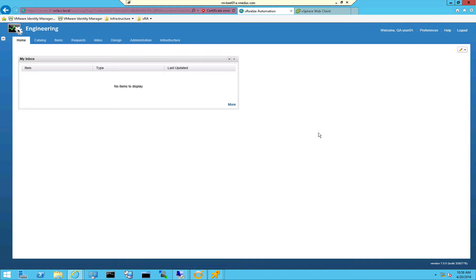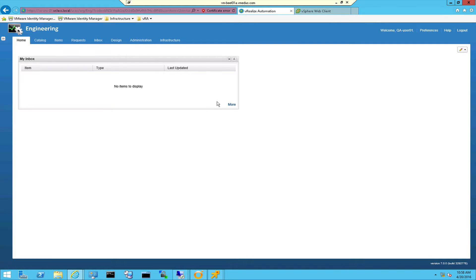Hi guys, this is Eric Sluf over at ntpro.nl and in this video I'm going to show you a really cool feature regarding vRealize Automation 7 in combination with vRealize Orchestrator.